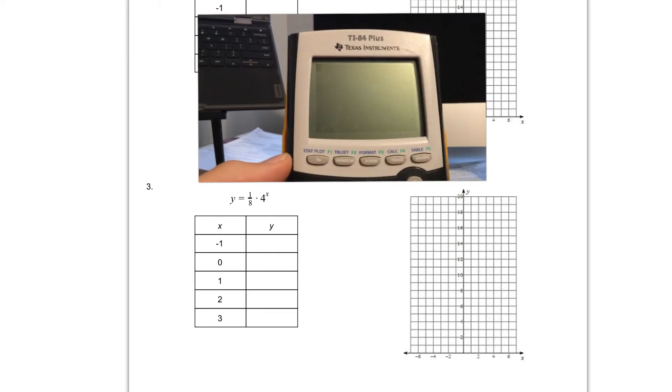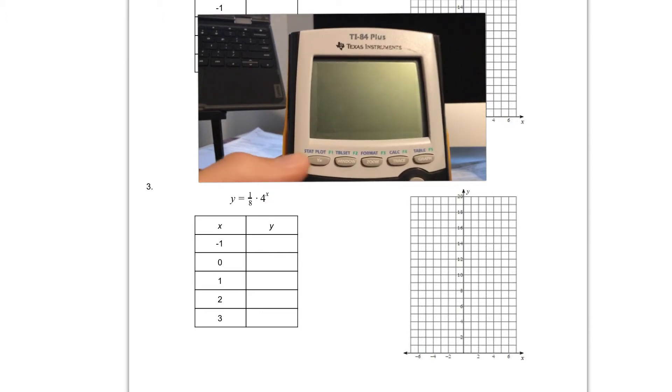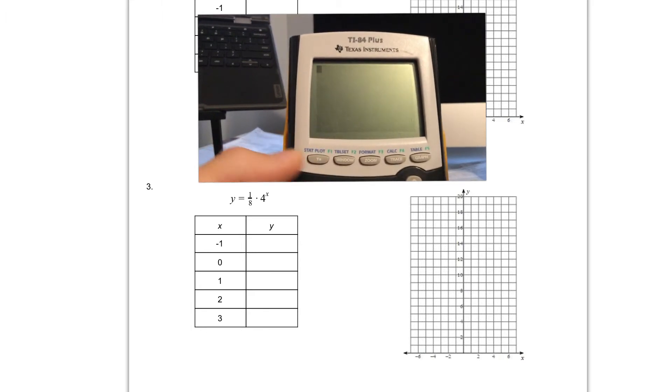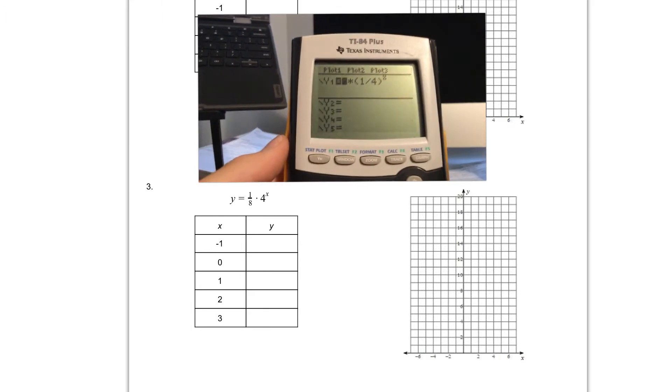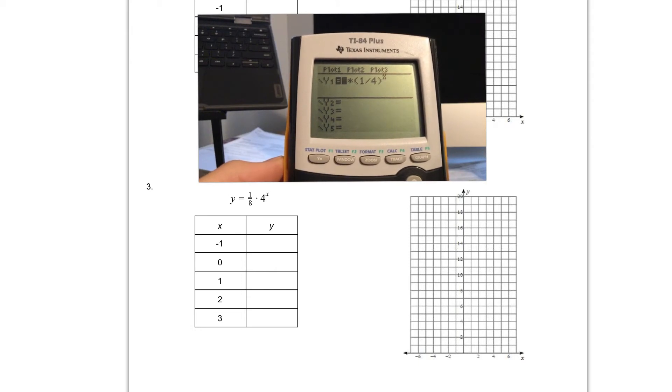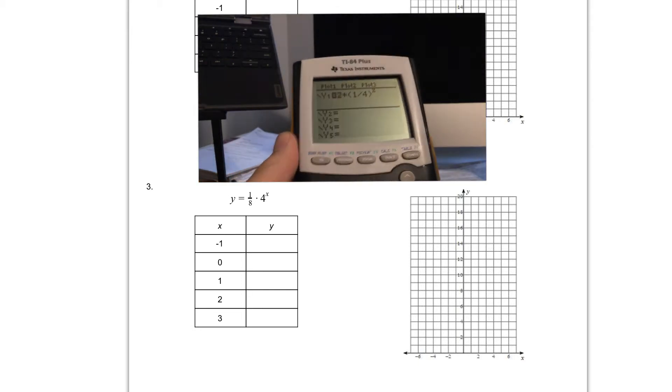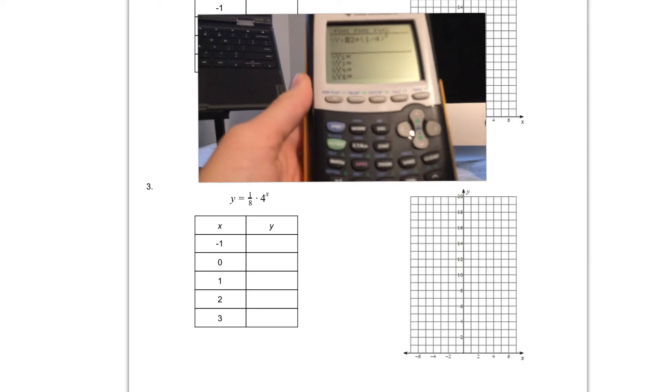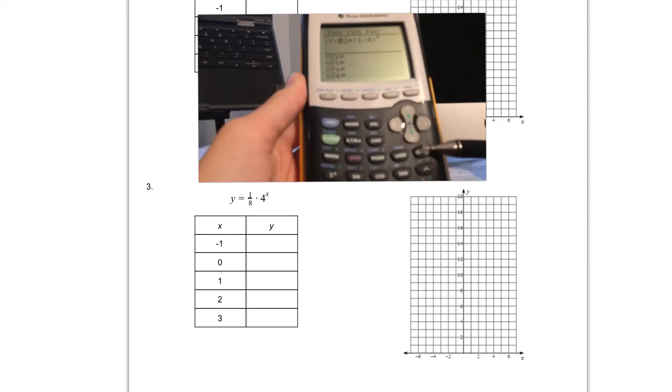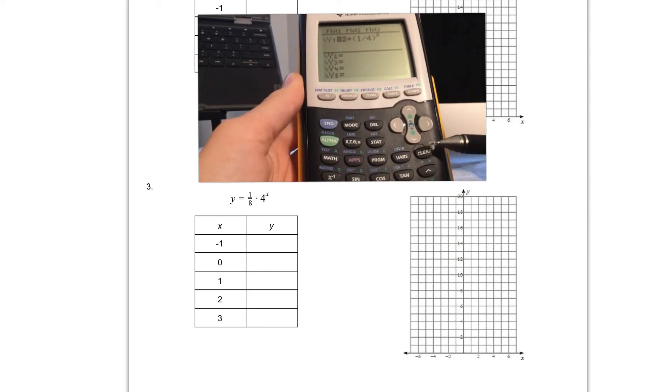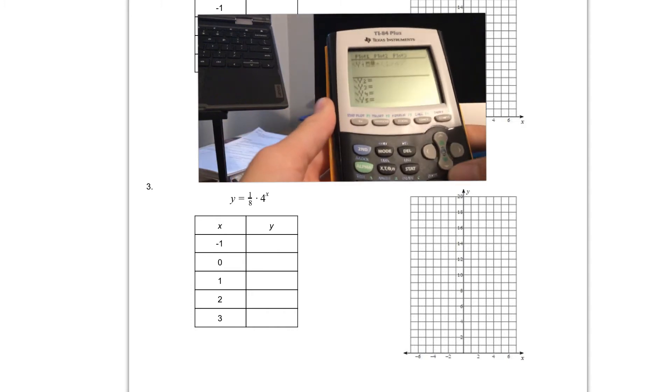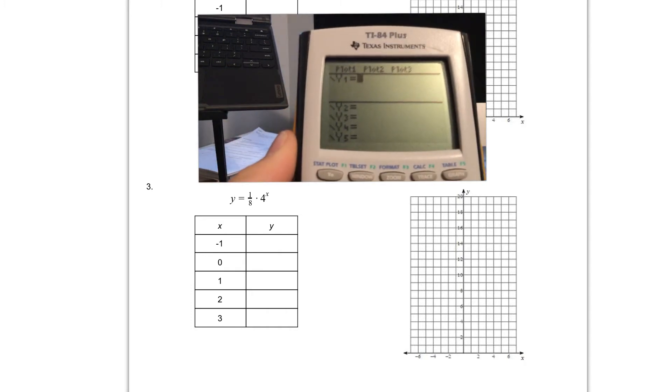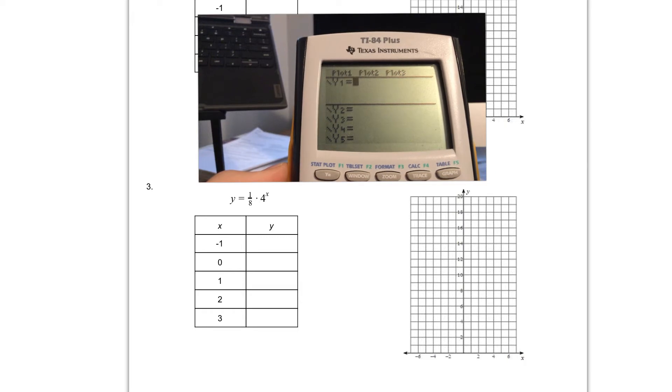If we're looking at our calculator it should be on. The first thing we want to do is go to that y equals button at the top left, right here where my thumb is pointing at. If I click that y equals button you should see that this is a function from number two. In order to get rid of that we can just use the clear button. The clear button is right here on the right hand side under the arrow keys. If I hit the clear button I should see that that other function is erased and I'm ready for my new function.